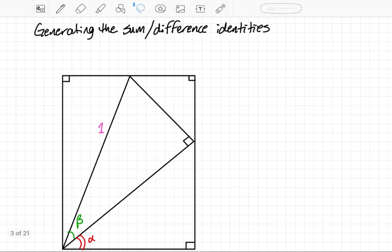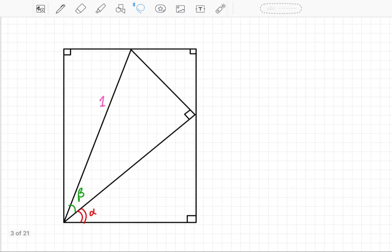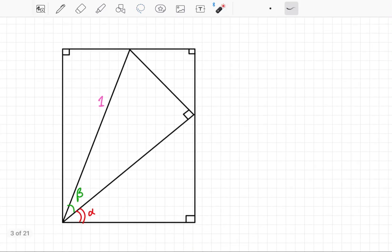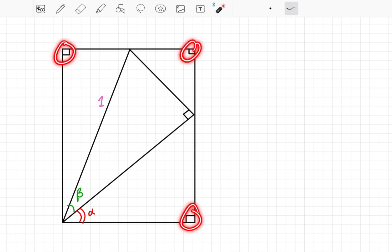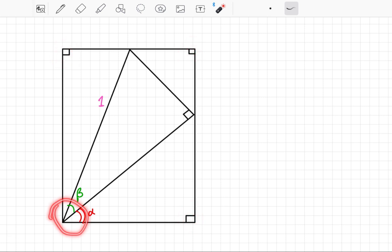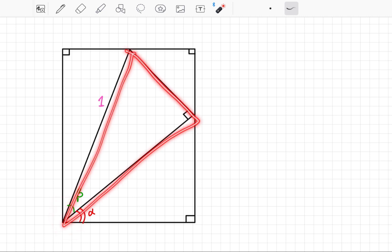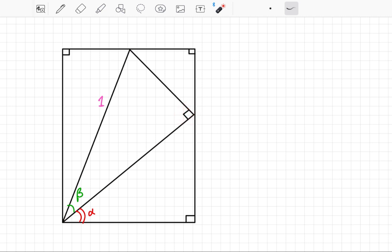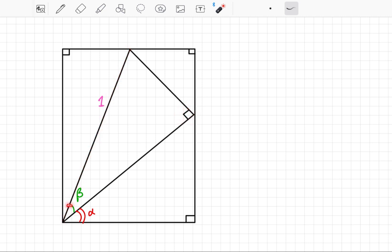I'm going to generate the sum and difference trig identities here. What I have is a rectangle. I've marked these three angles as 90 degrees — this one is also 90 degrees, but I didn't mark it because I had other things down here. Inside my rectangle, I have a right triangle with a right angle. I've decided that the hypotenuse is going to be 1. This angle down here, marked in green, is beta, and this angle right here, marked in red, is alpha.